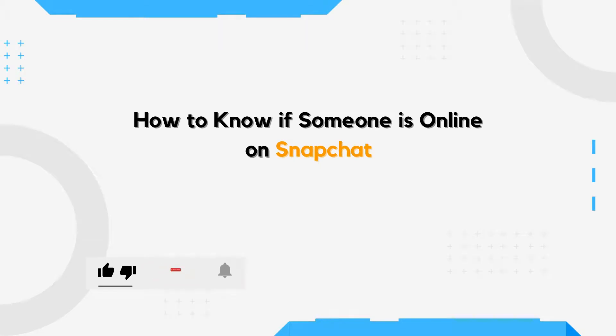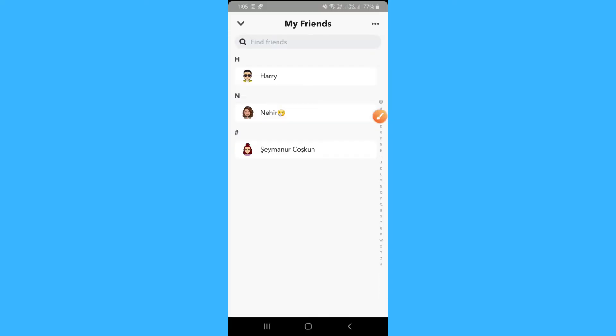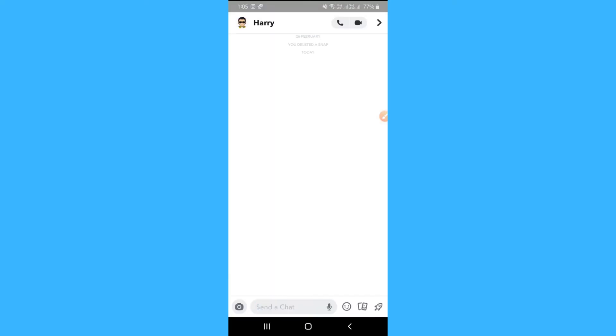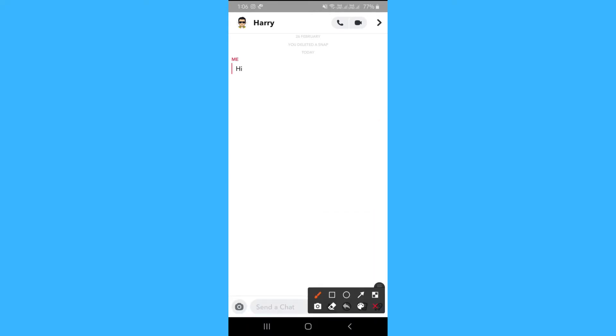First, open your Snapchat, go to your profile, tap on My Friends, now go to the chat of the friend, send a message or a snap, and if it shows delivered, then that friend is online.